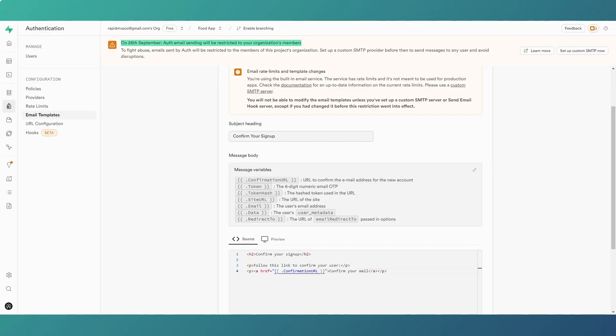So there we go. 26 September, we'll have to change it. So that's really all there is to it. Hopefully that helps, and I will speak to you in the next video.